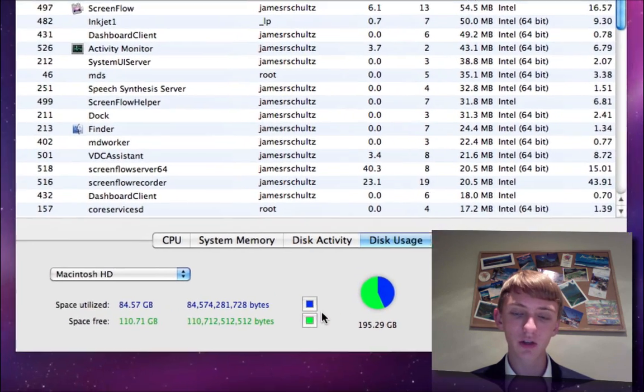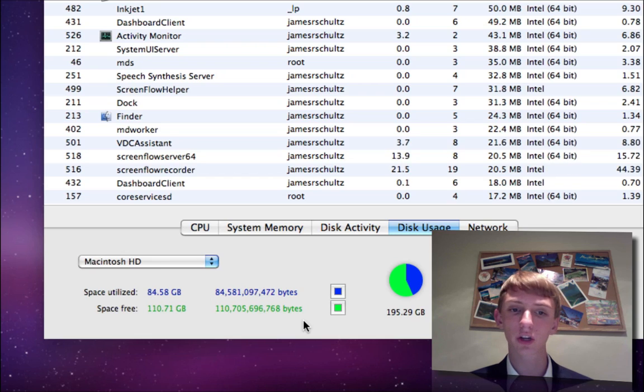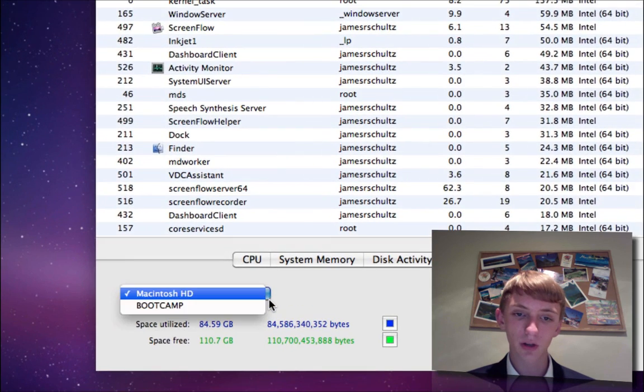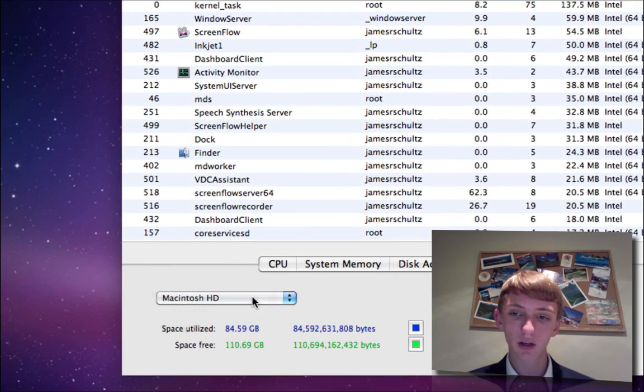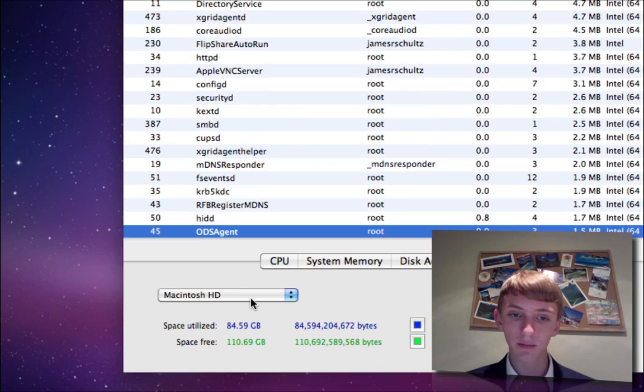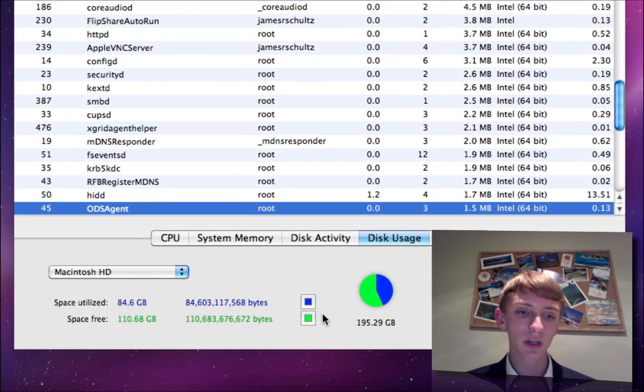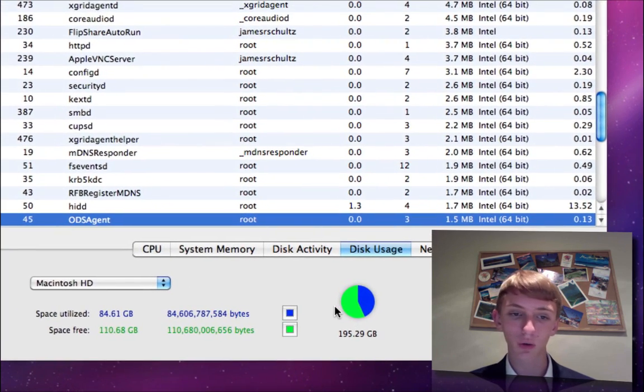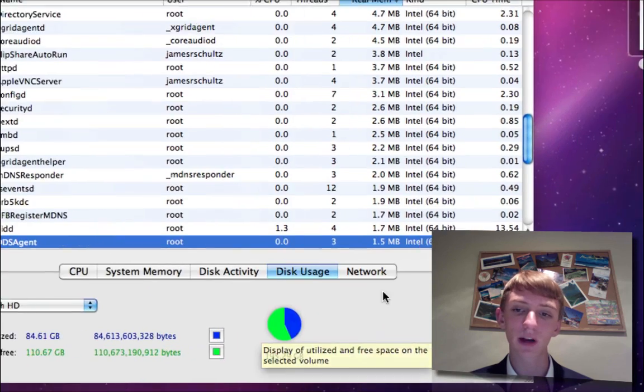Disk usage, you get a little graph there. It shows you your partitions. You can choose your partition here between my bootcamp disk and the Macintosh HD disk. Space utilized, space free, and then you get a little graph. So over 50% of mine is free.